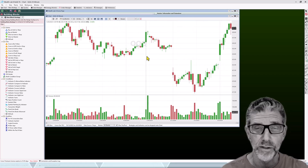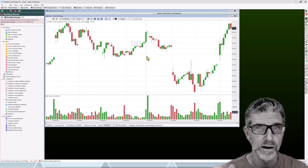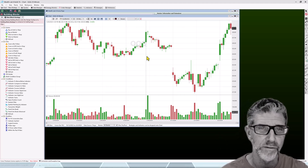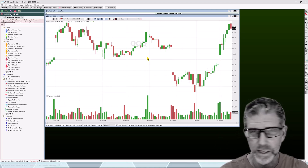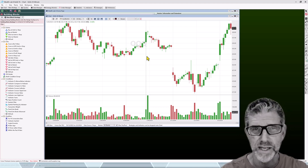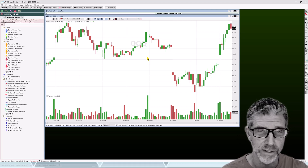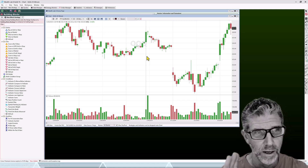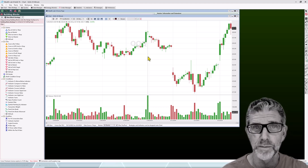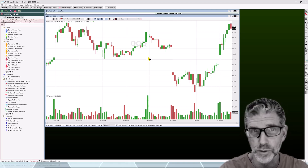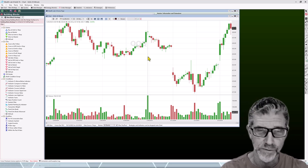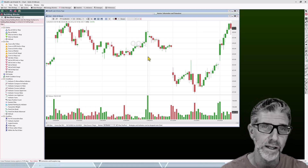Wealth Lab uses the convention of end-of-bar timestamps, whereas almost everyone else will have the start of the bar for the timestamp. For Wealth Lab it's important for it to be the end of the bar because it assumes that end-of-bar timestamp for filtering and scaling functions.